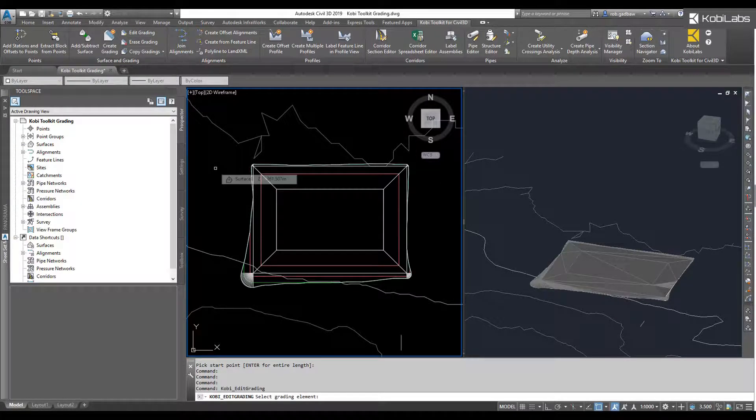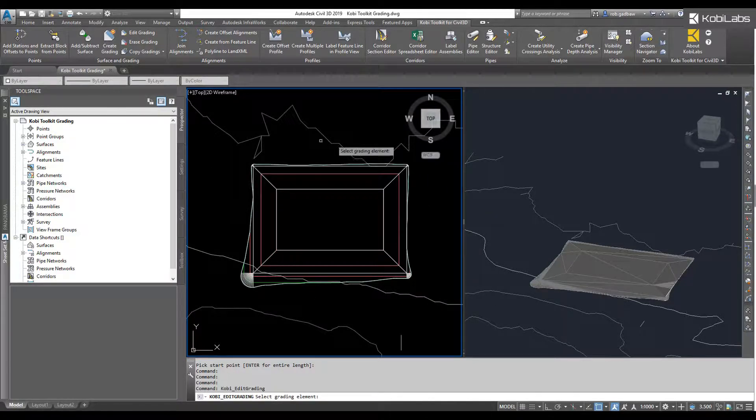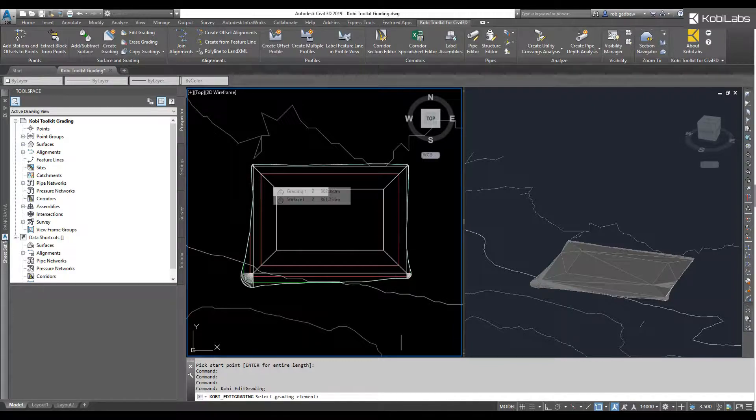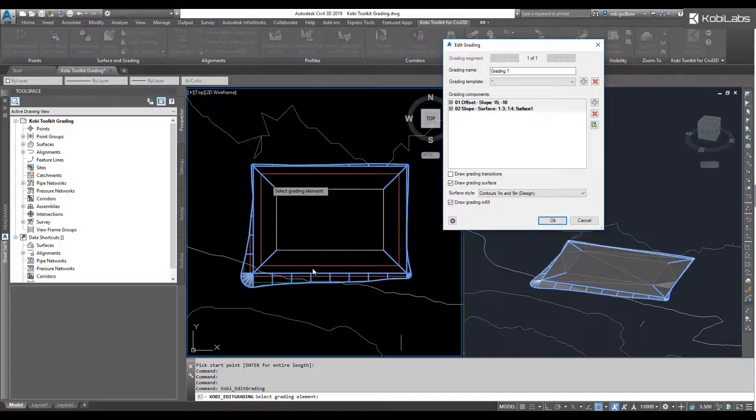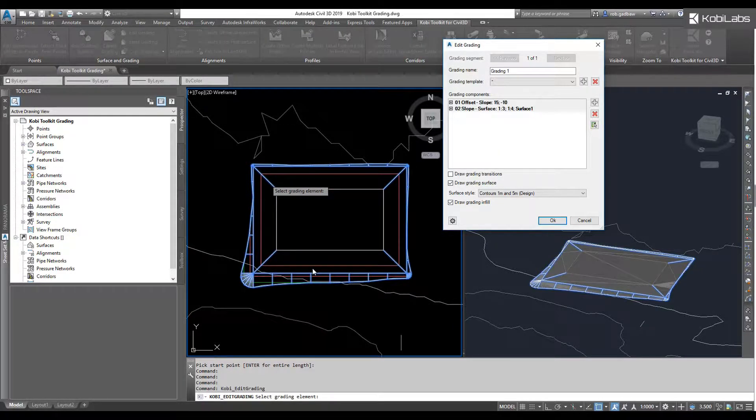At the command line, it says select your grading element, so this is my grading element. I can select right on any of these white lines, and it brings up the Edit Grading dialog box.